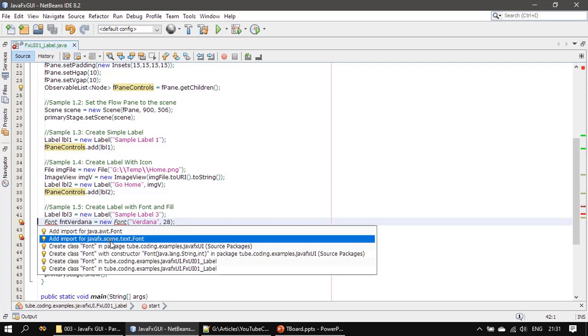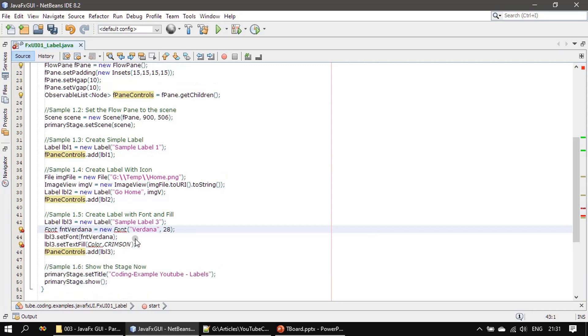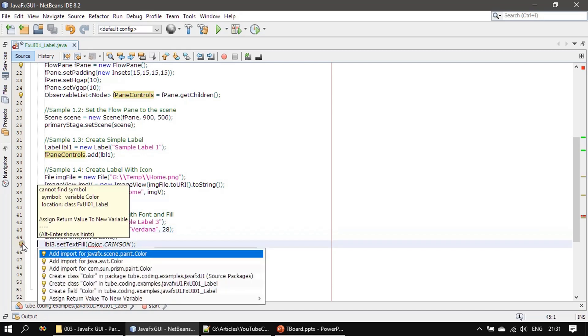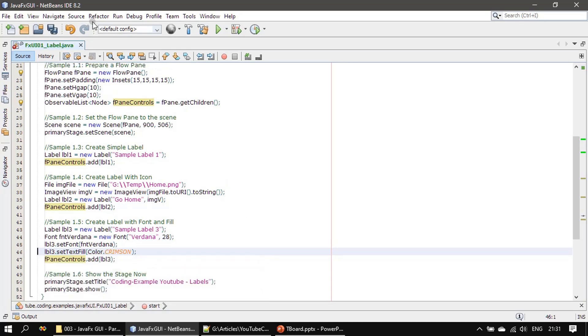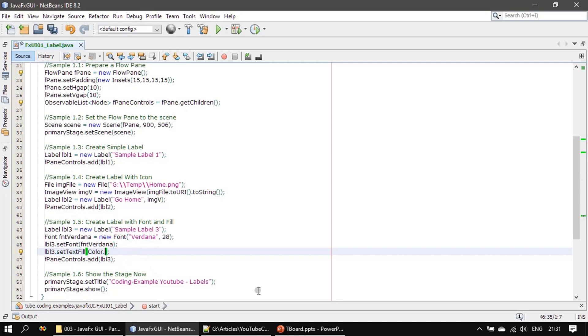Then the color is from JavaFX scene paint dot color. So in FX when you place a period here, the color will be displayed in the IntelliSense itself.